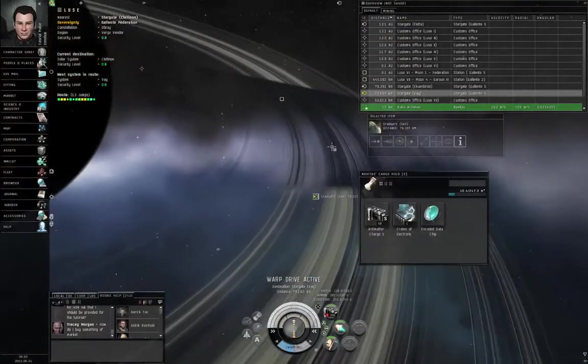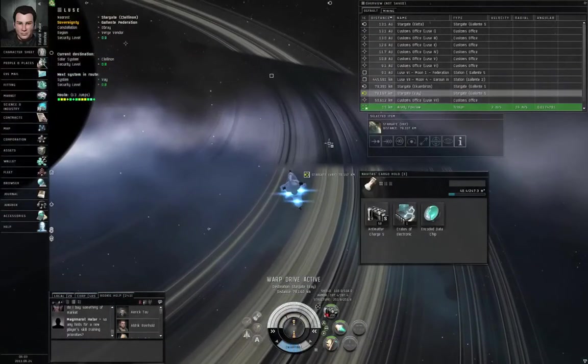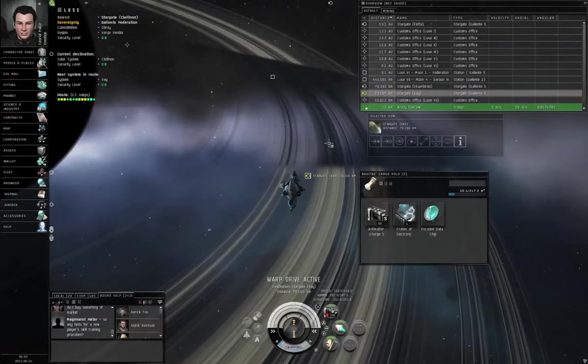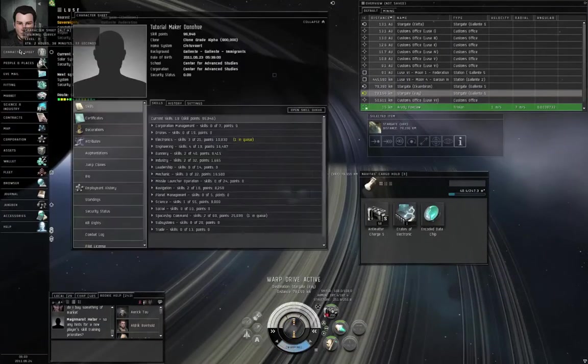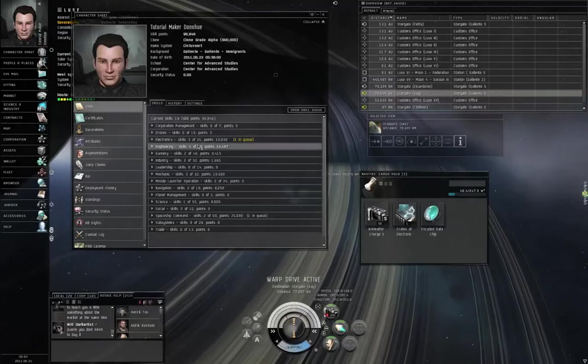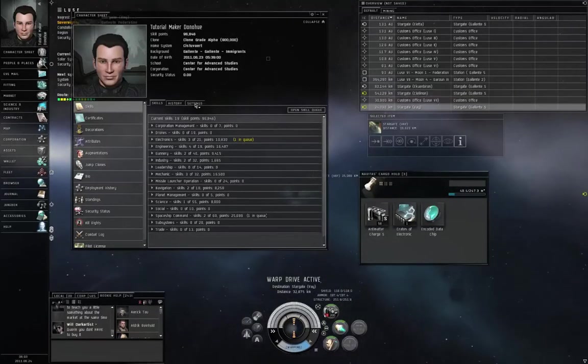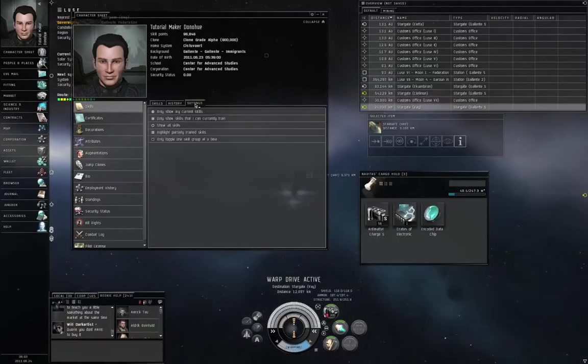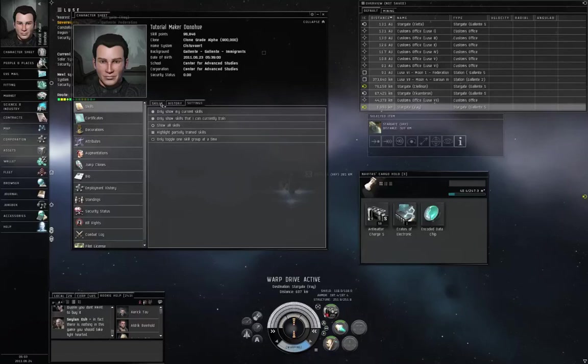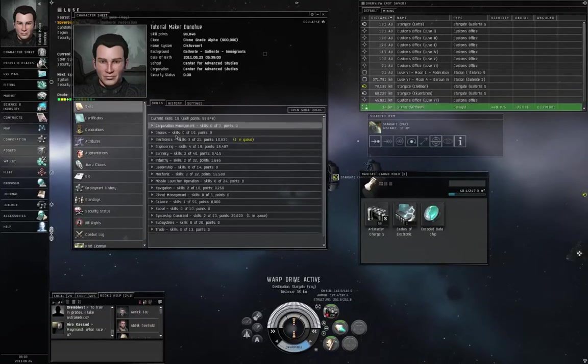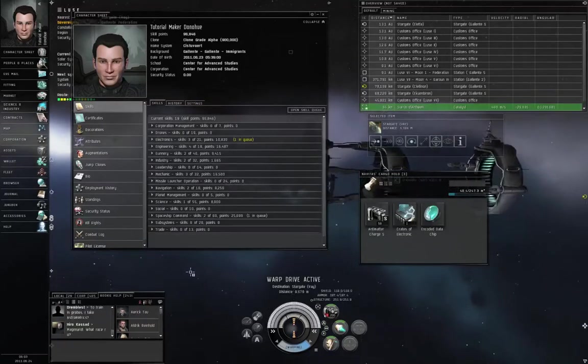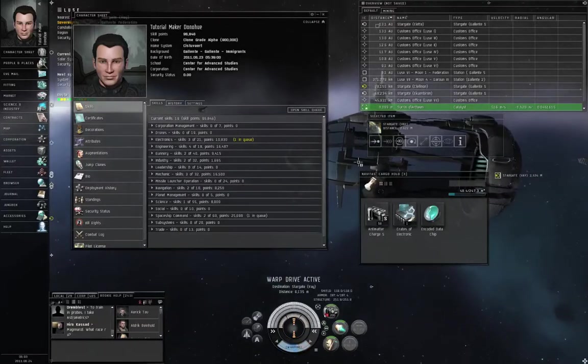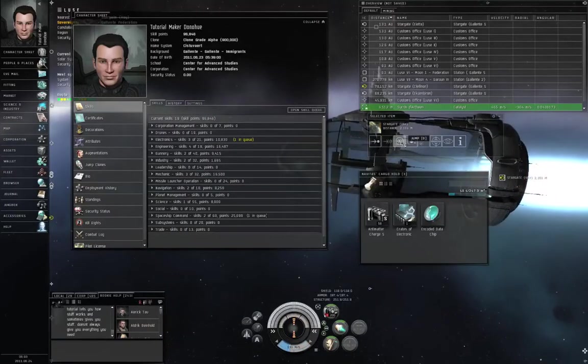While we are traveling, let me talk to you a little bit about skill training. If you open up your character sheet, you might remember that I told you to go to the settings tab and show all skills. So let's go back to the skills tab, and there are all these sorts of skills that exist in the game. You're just looking at the category headers. Jump through the gate.